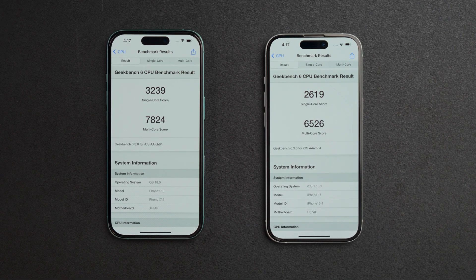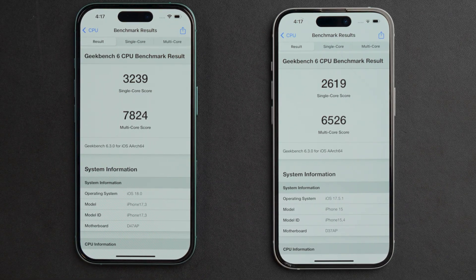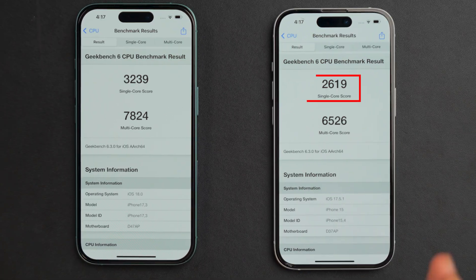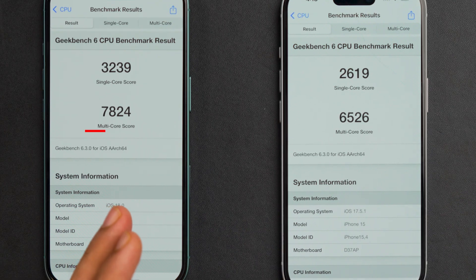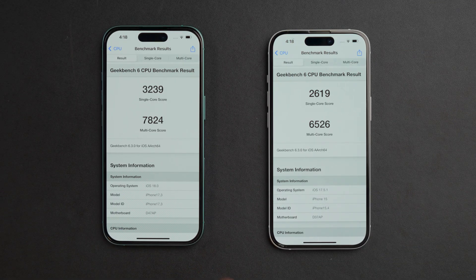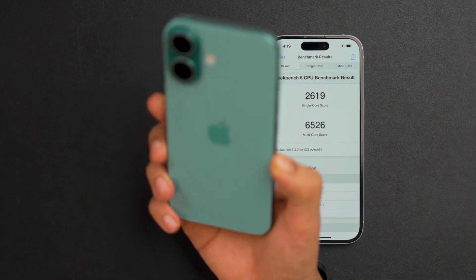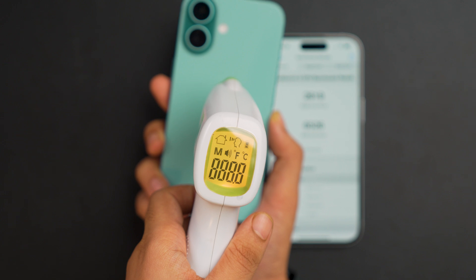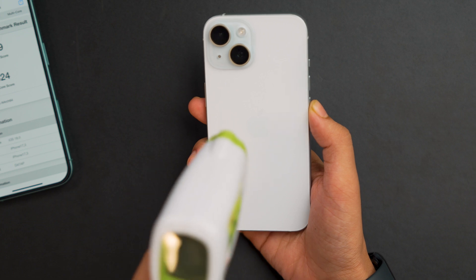Here are the final GeekBench CPU benchmark results. For the single-core score: iPhone 16 with iOS 18 scored 3,239, while iPhone 15 with iOS 17.5.1 scored 2,619. For the multi-core score: iPhone 16 scored 7,824 and iPhone 15 scored 6,526. There is a clear major difference in scores — iPhone 16 is much more powerful. For the thermal test, pointing the temperature gun at iPhone 16 gives 31.9°C, while iPhone 15 is slightly cooler at 31.3°C.